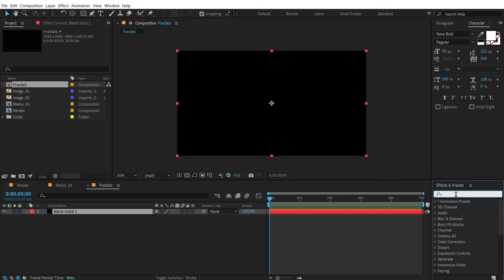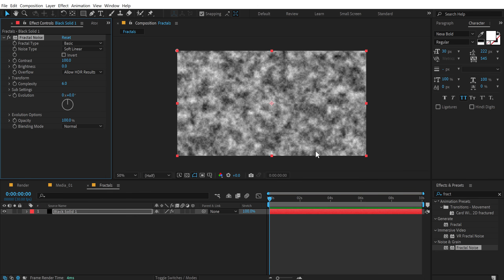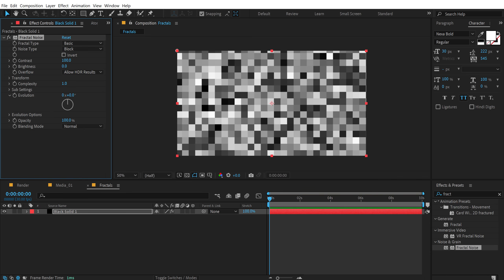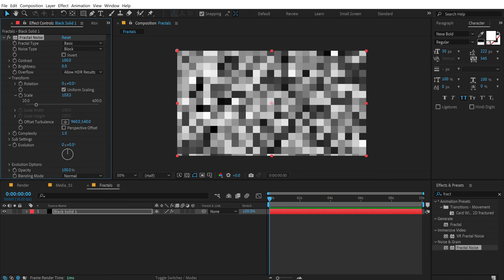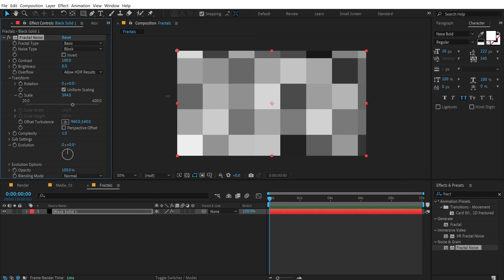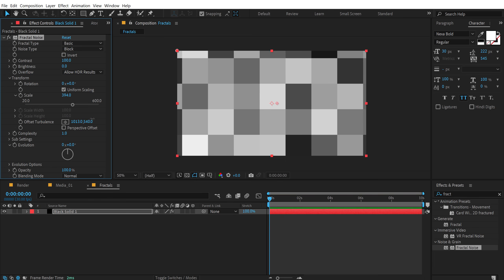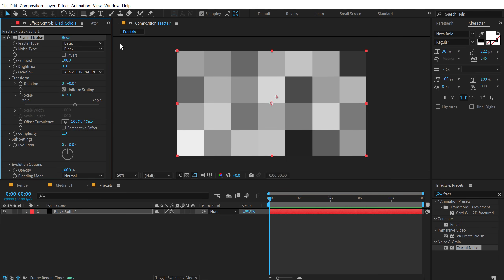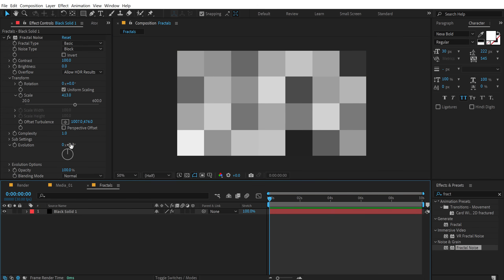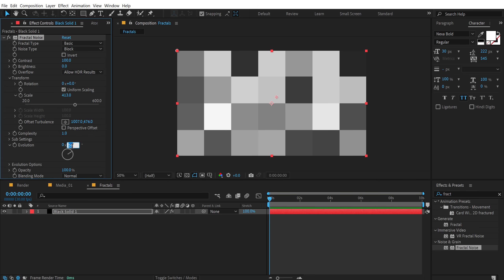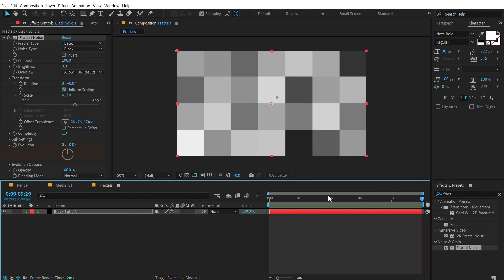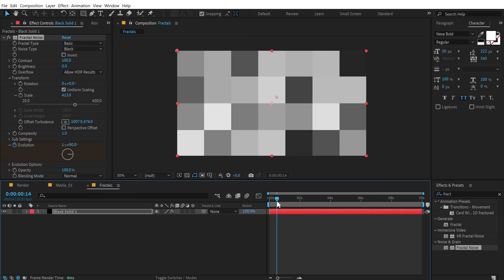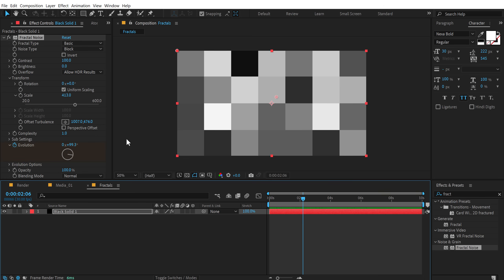Press CTRL Y to create a new solid and press OK. Go into effects and presets and search for fractal noise, then double click to apply. Go into the noise type and set this to block. Bring down the complexity to 1 and let's increase the transform — basically scale this up — so something like this looks good. We can adjust it so it's properly in the center and properly fits along with the composition. I can also animate the evolution: go at the very start, set this to zero, create a keyframe on the evolution, go all the way up to 10 seconds and set this to 1 and 90. So we have a simple evolution for our fractals. Then let's animate the brightness.